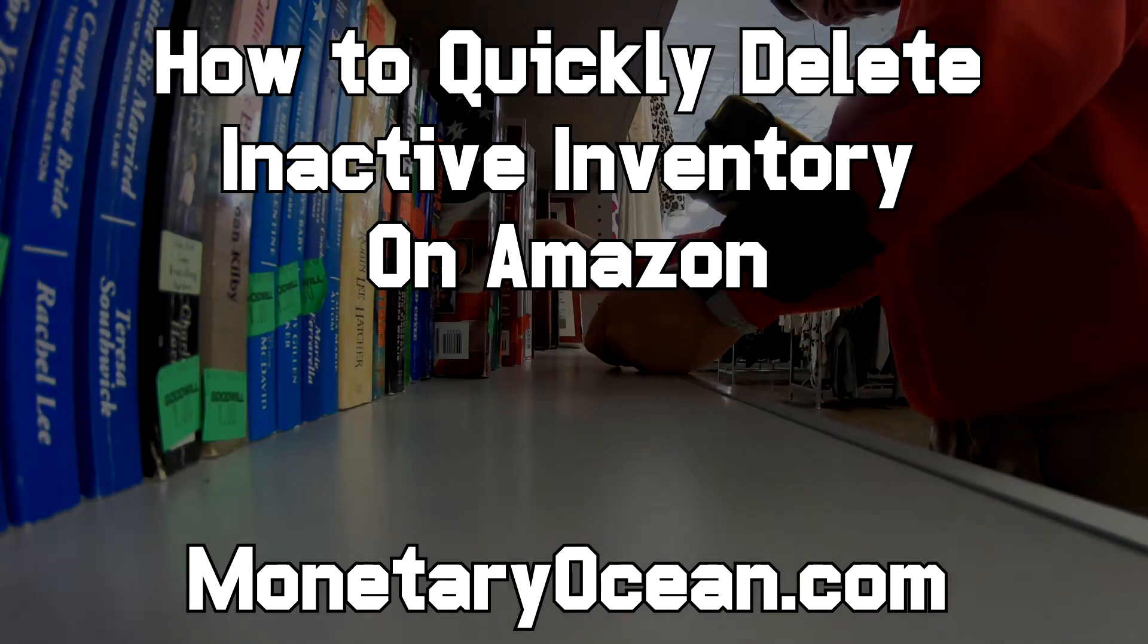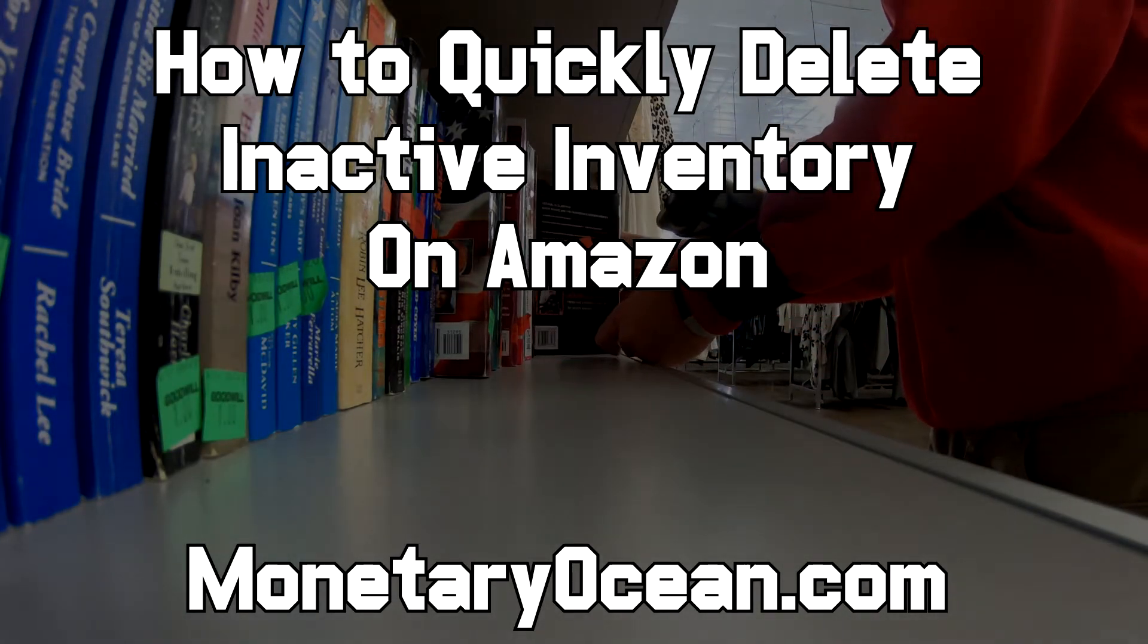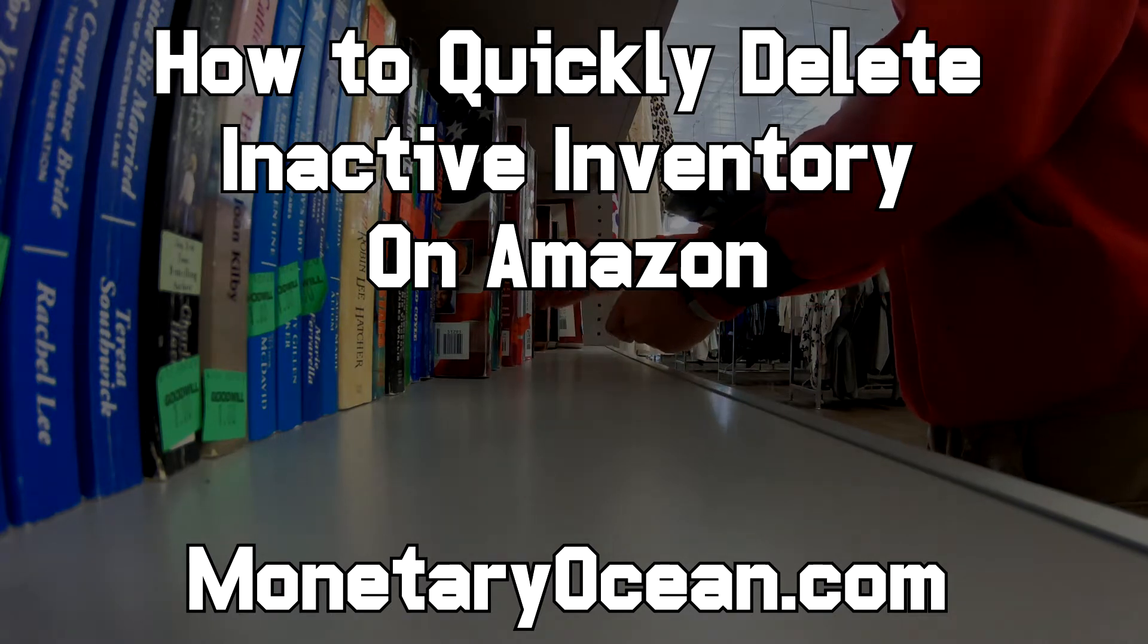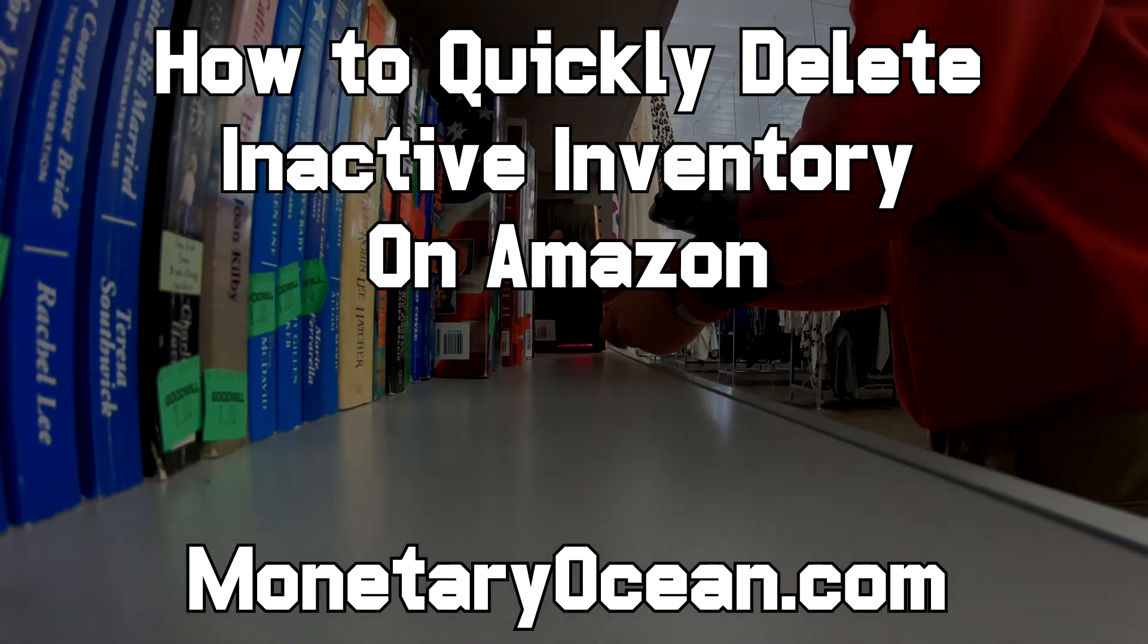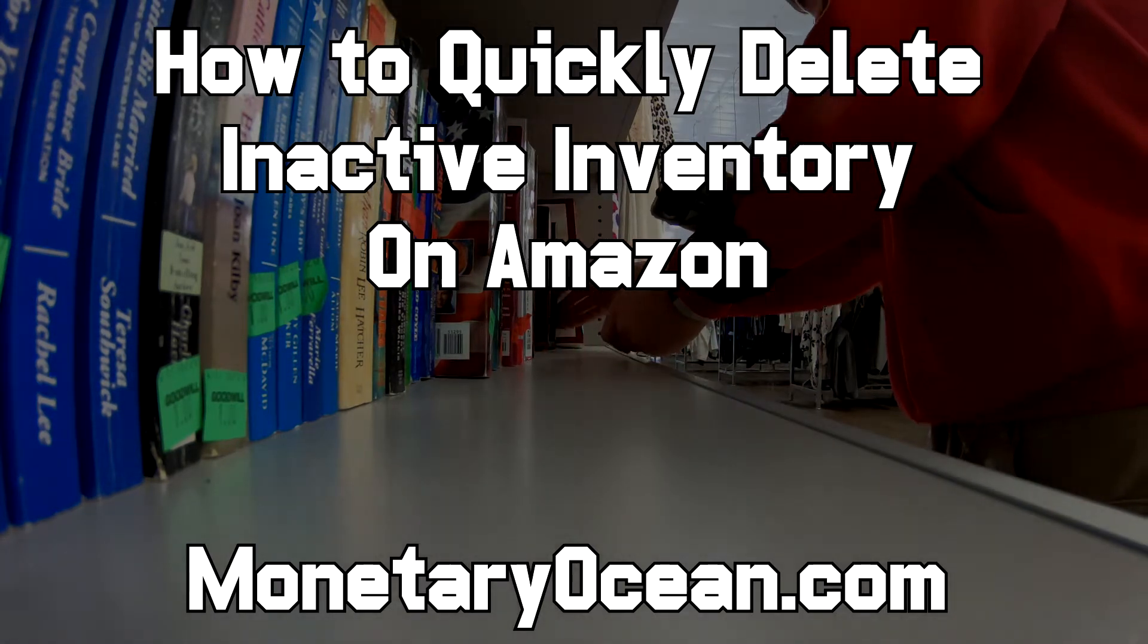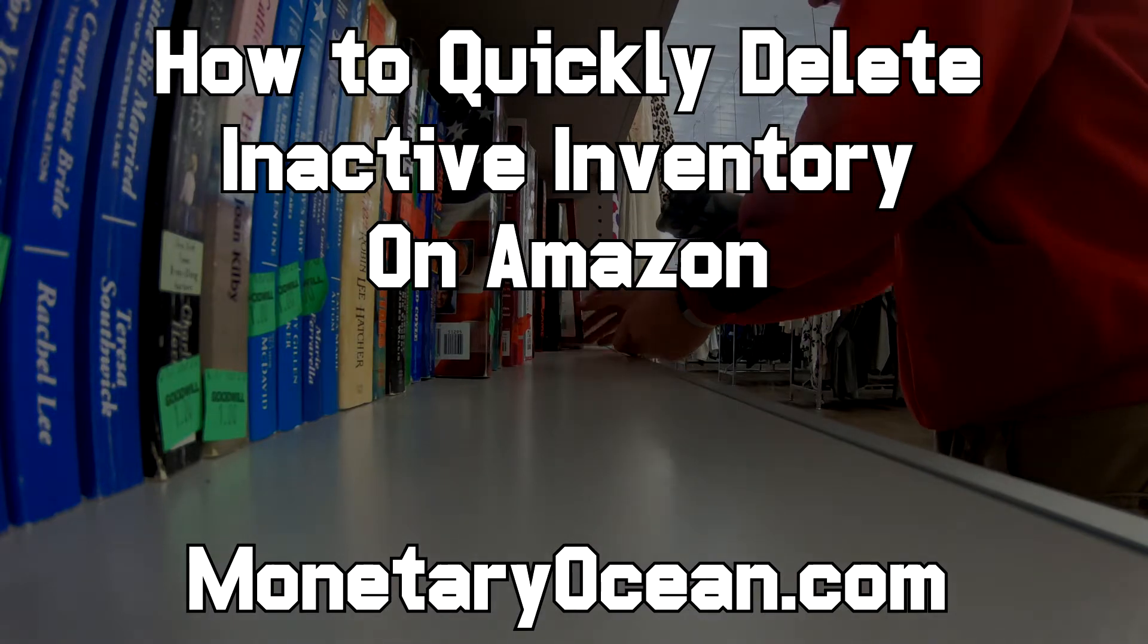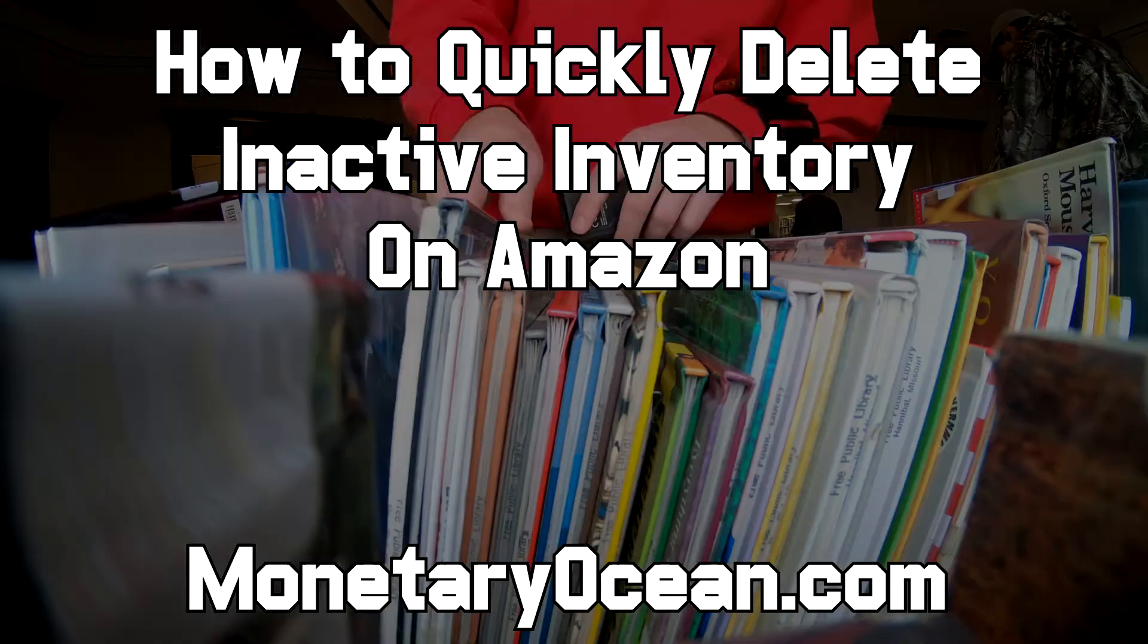Hello everyone, this is David Miller from MonetaryOcean.com. In this video I'm going to show you what I've found to be the fastest way to delete old inventory out of your Amazon seller account.